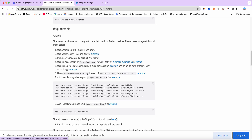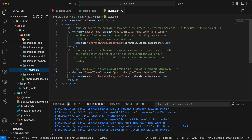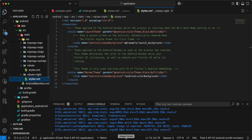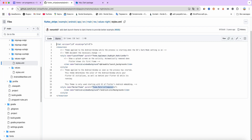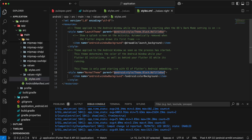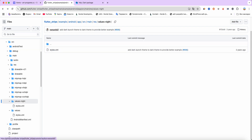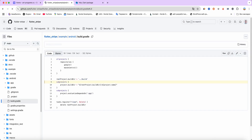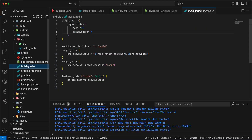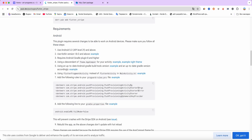We add the required information there. Next, using an up-to-date Android Gradle build tools version, we open build.gradle and add this information. Then, use an up-to-date Gradle version accordingly — for example, as shown.